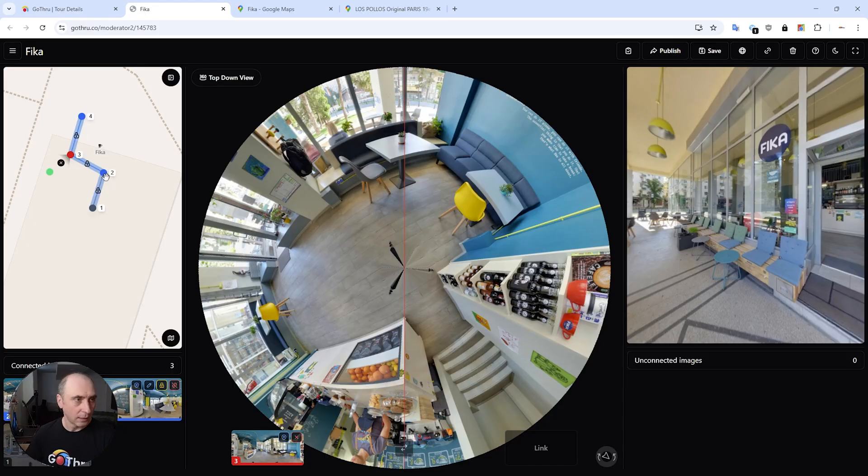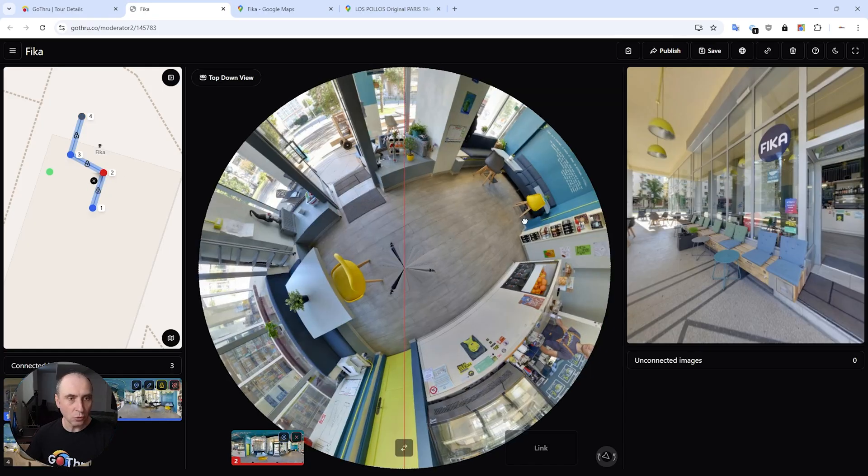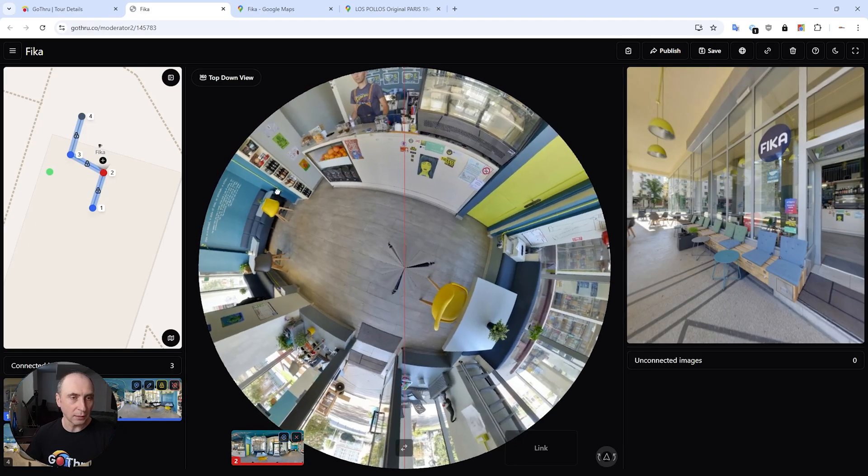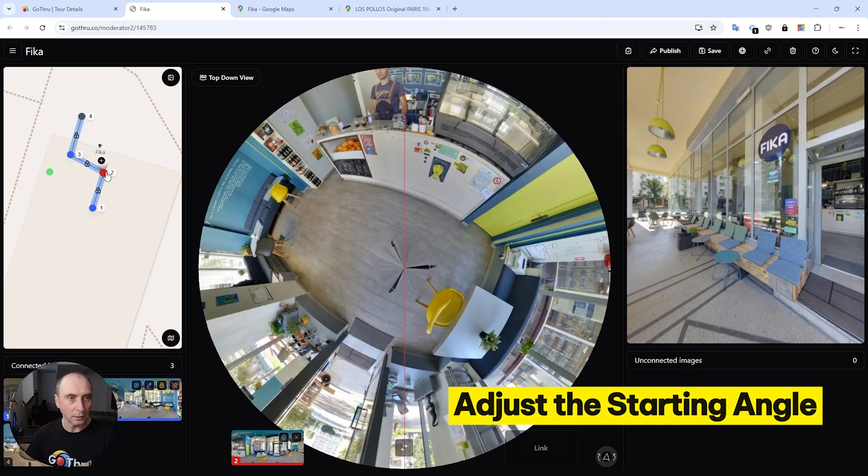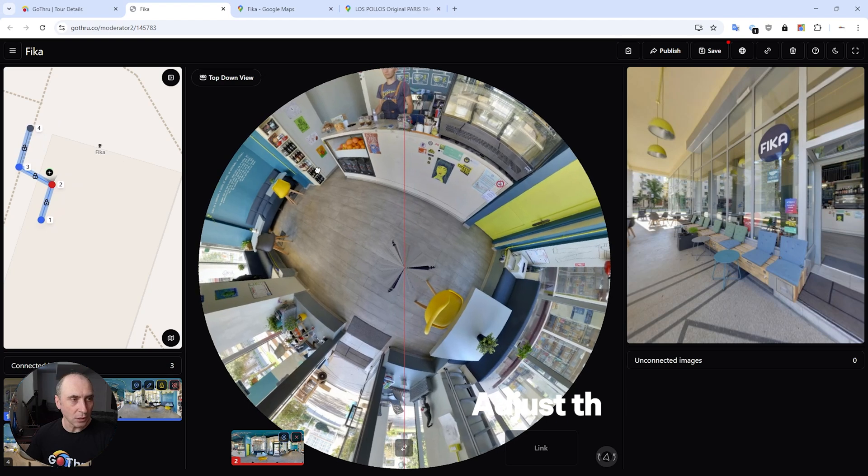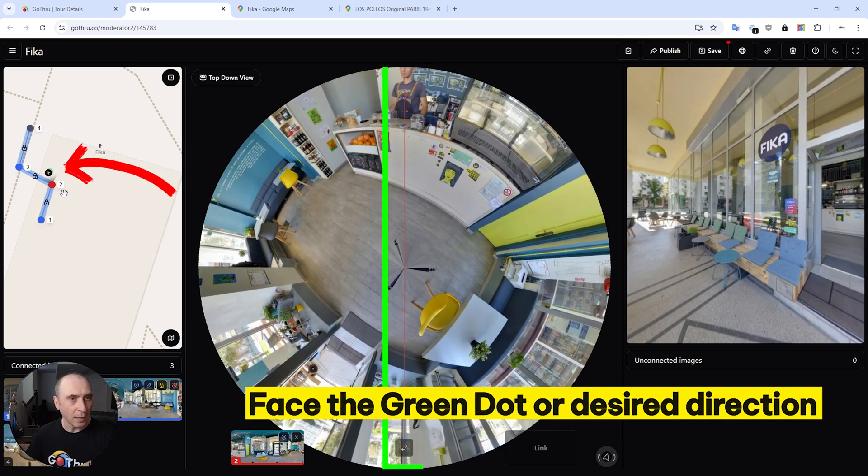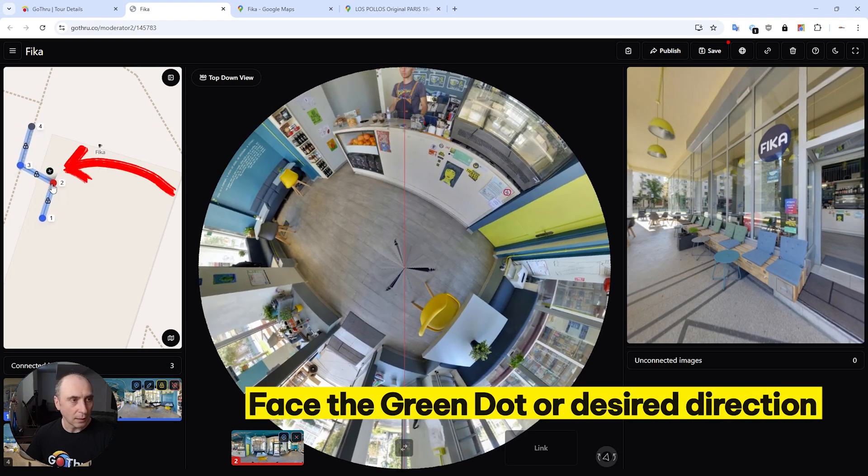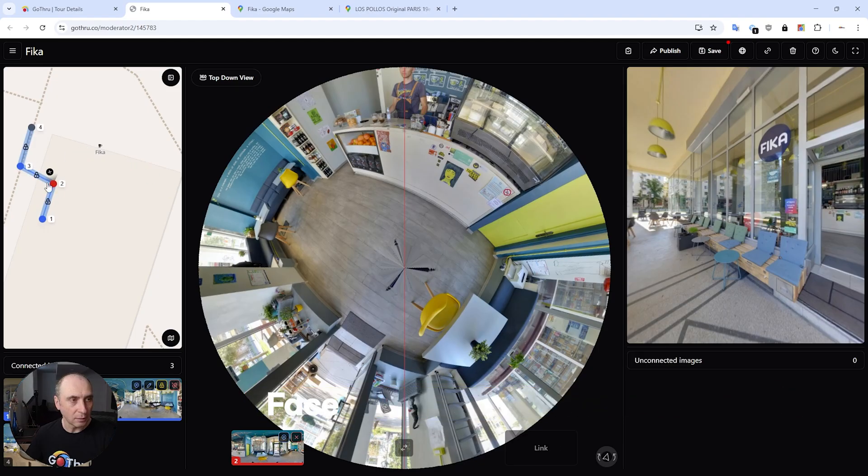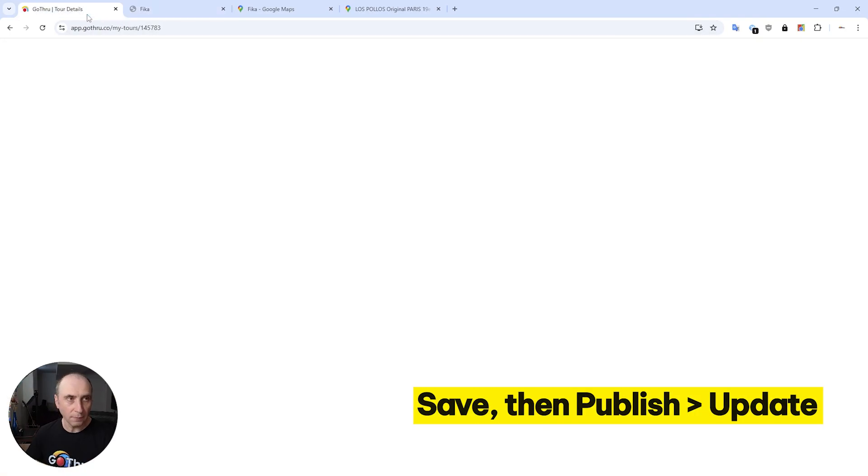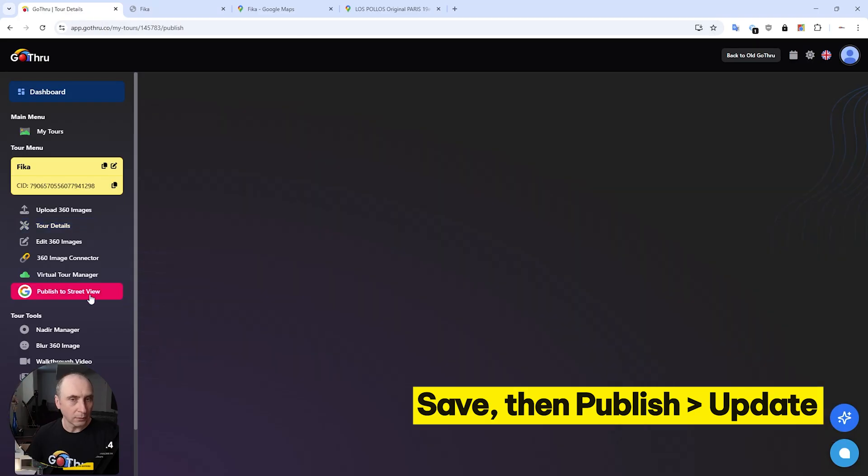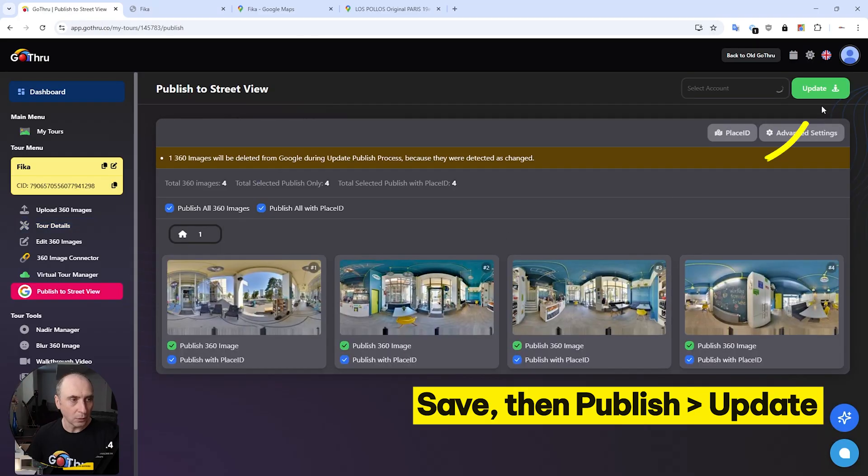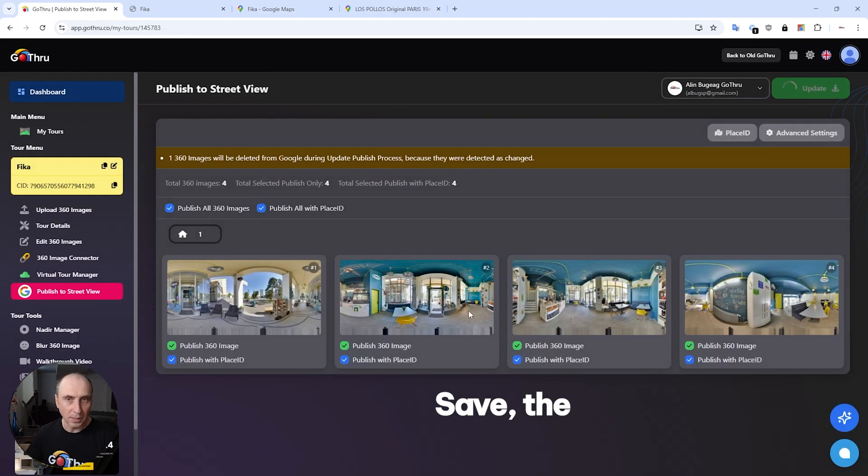Now what we have to do is just choose the starting angle. Let's say we want this one, and we're going to move the constellation so we're going to face that green dot and be the closest to number two. We're going to save, and then we go back to GoThru, we go to publish, and then we're going to click on the update button.